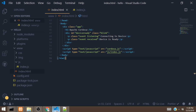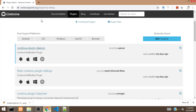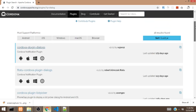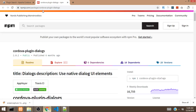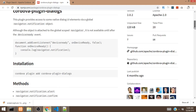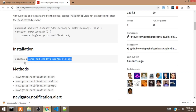To add a plugin, the first thing you have to do is locate the plugin you want to add. We can get some plugins at the official Cordova website. The plugin we are going to install in this video is called the Dialogs plugin, so we are going to click on the Dialogs plugin.